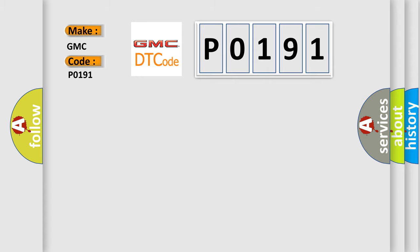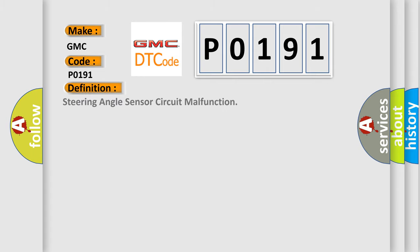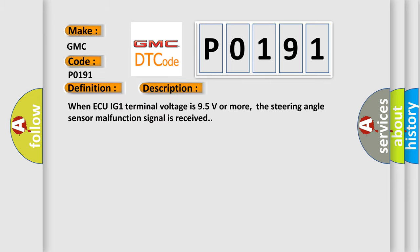The basic definition is steering angle sensor circuit malfunction. And now this is a short description of this DTC code. When AQIG1 terminal voltage is 95 volts or more, the steering angle sensor malfunction signal is received.